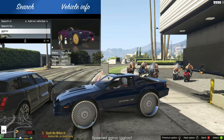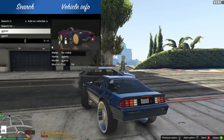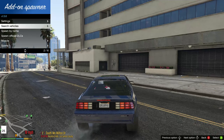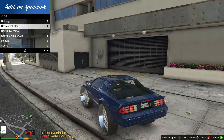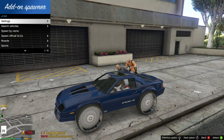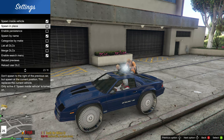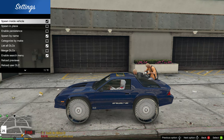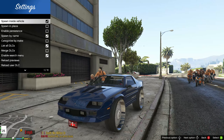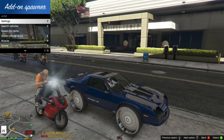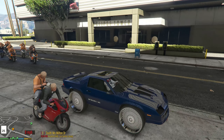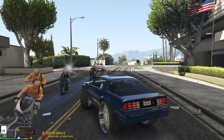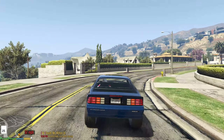I'm going to go ahead and spawn in my car right here. As you can see it spawns in. You can adjust it — if you want the character to spawn in the car or outside the car, go inside the settings and use 'spawn inside vehicle.' Just uncheck it if you want them to spawn outside the vehicle, next to the vehicle — or if you want the vehicle to spawn next to your character.